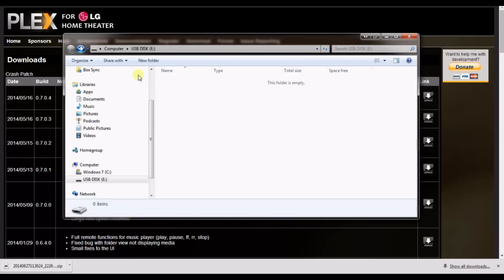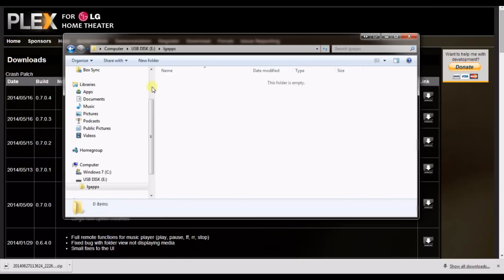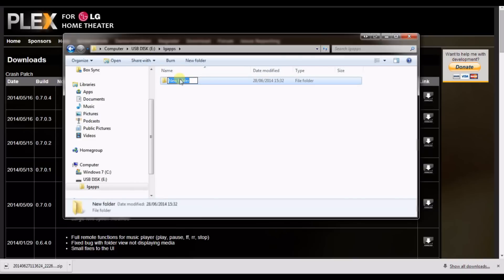Once downloaded you'll need to get a USB pen and create two folders. The first one is lgapps, and the second folder within the lgapps folder is installed.